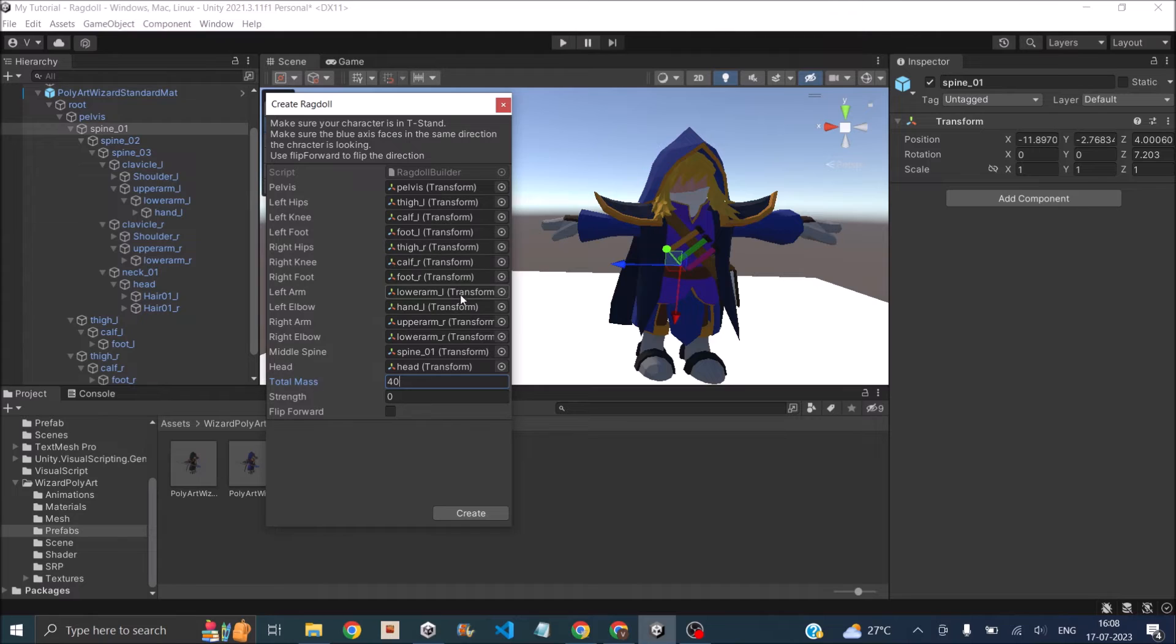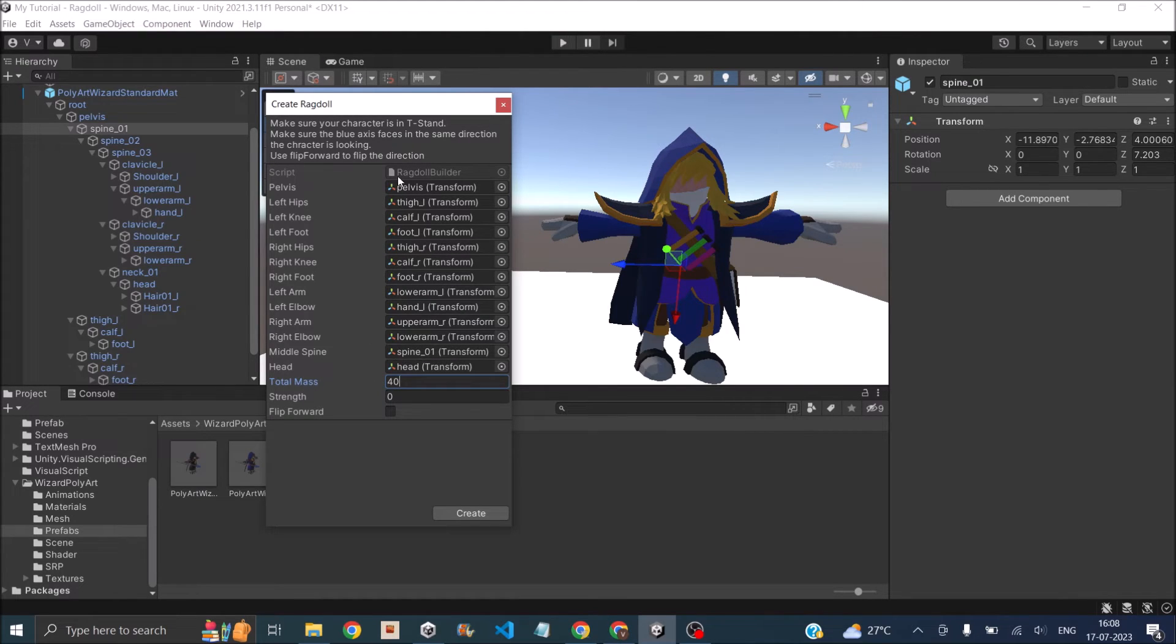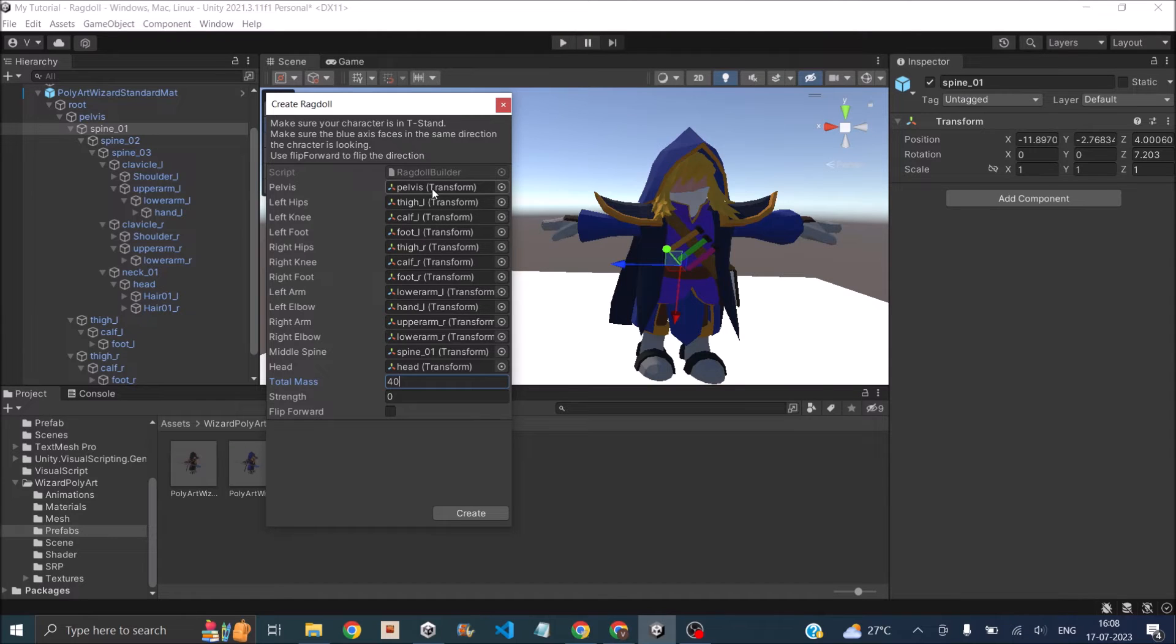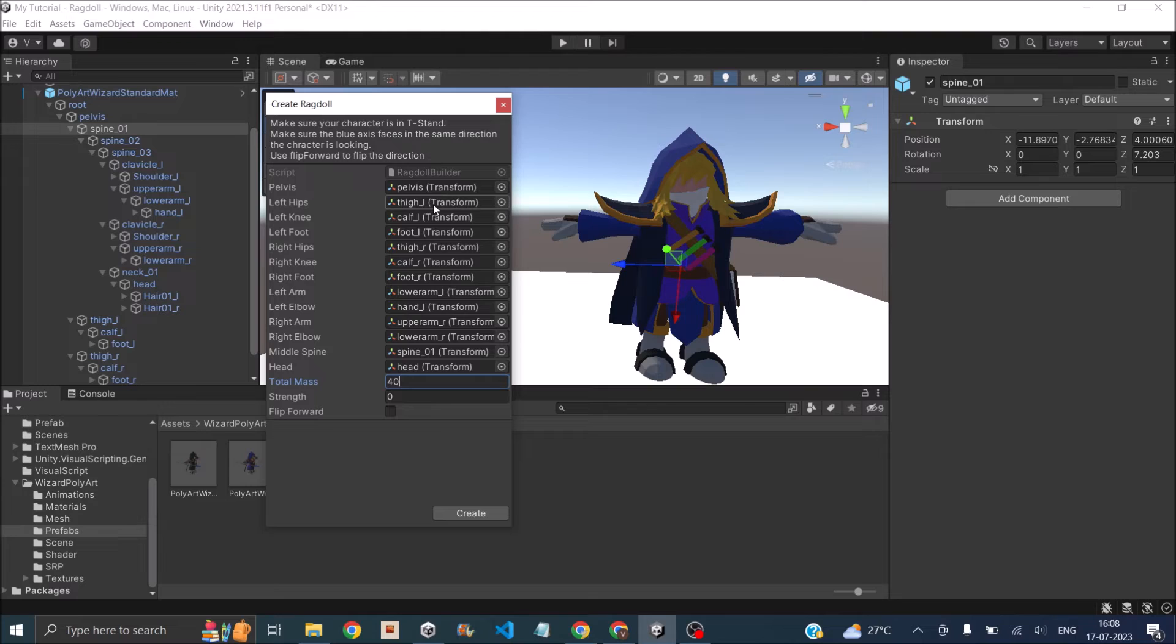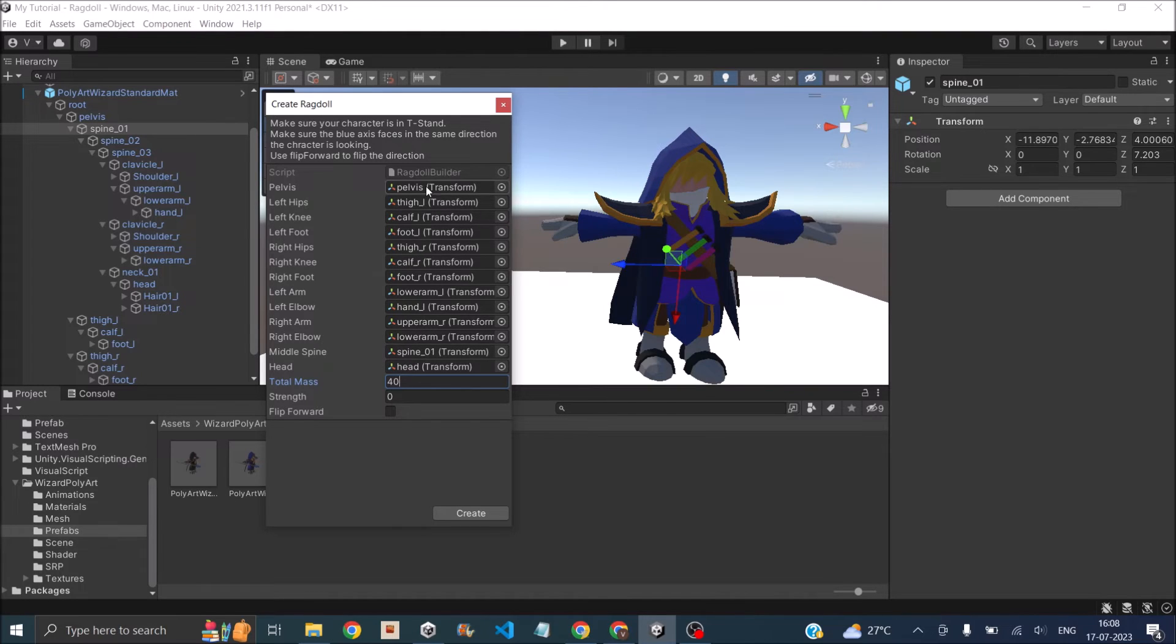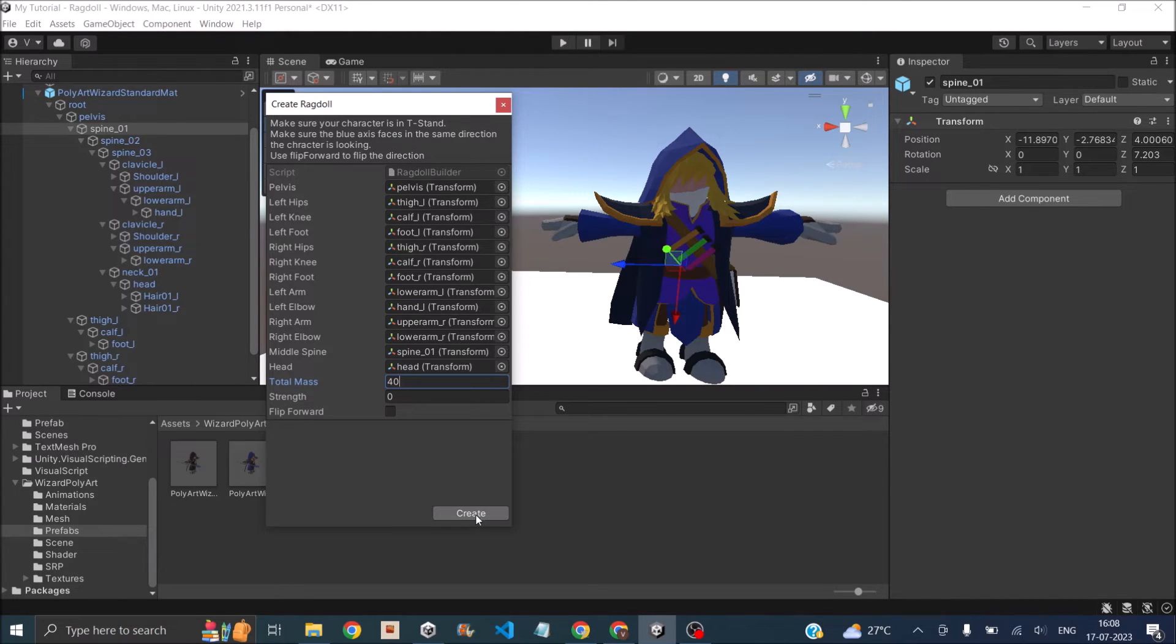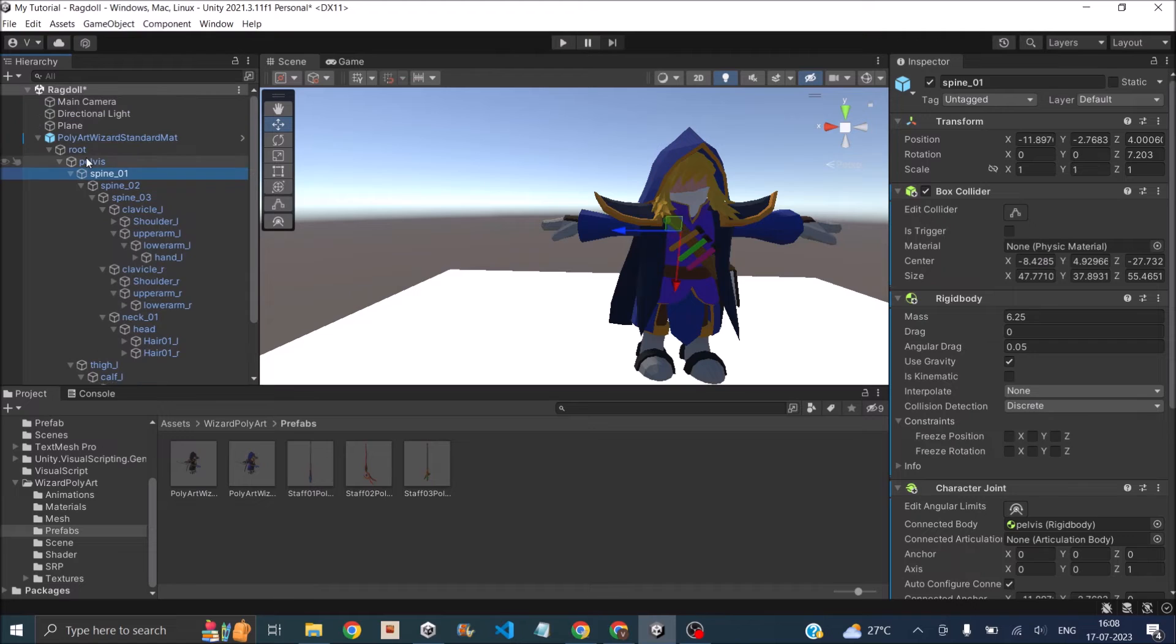Now what Unity does with this is it will basically distribute the total mass into each arm, and leaving the pelvis game object, it will assign rigid body, character joint, and collider to all the other game objects. For the pelvis, there will be no character joints because it is the center part of our character. Let's click on create.